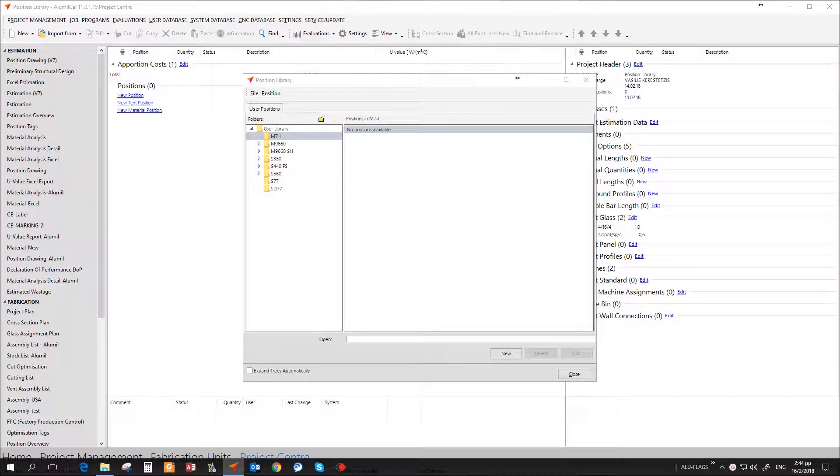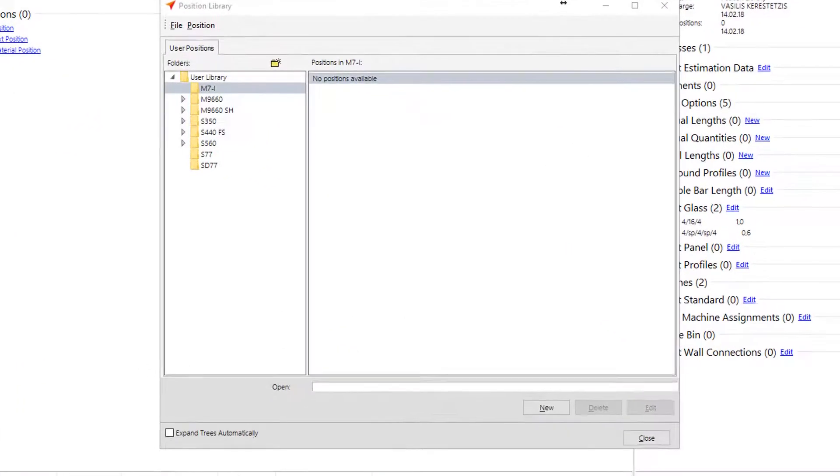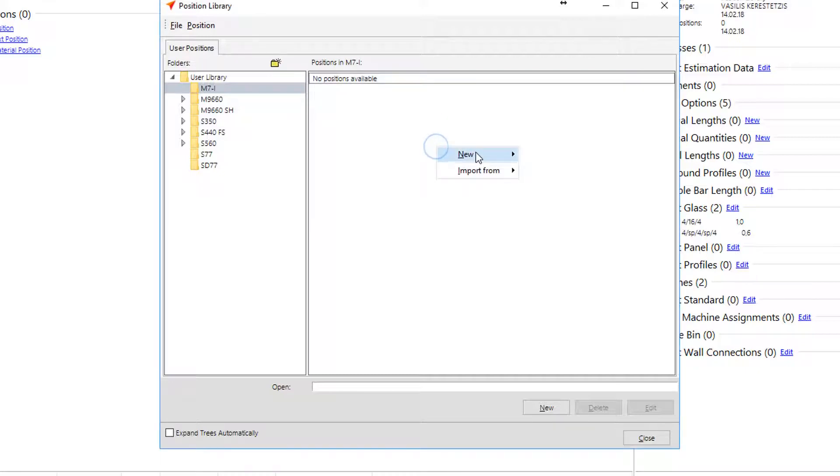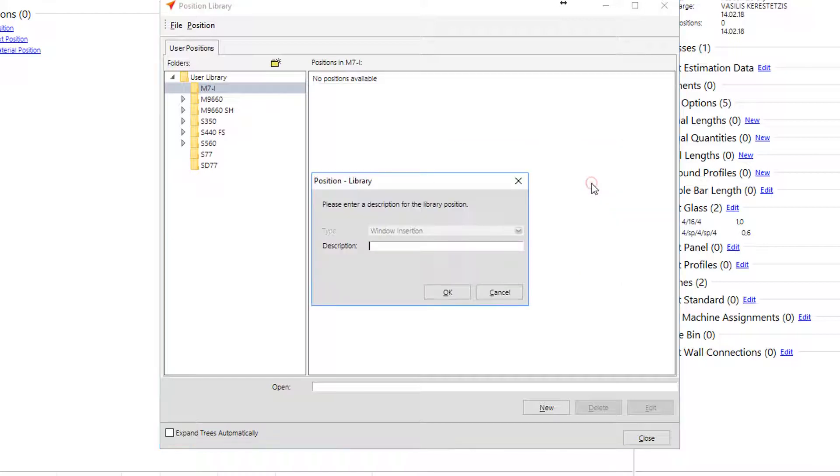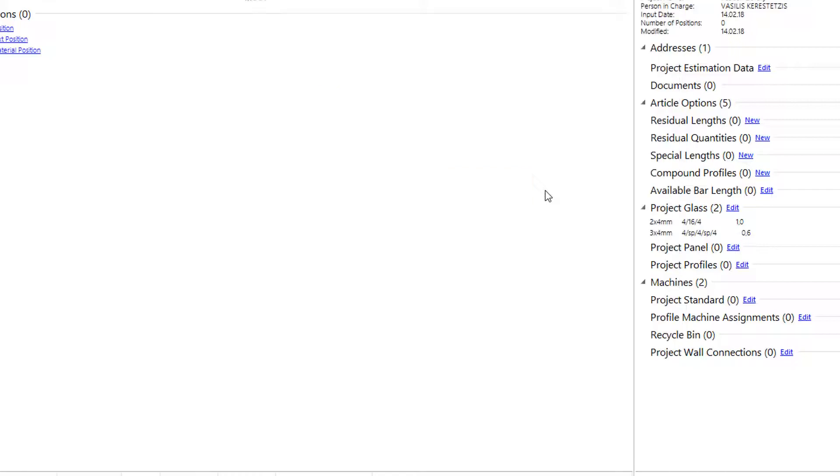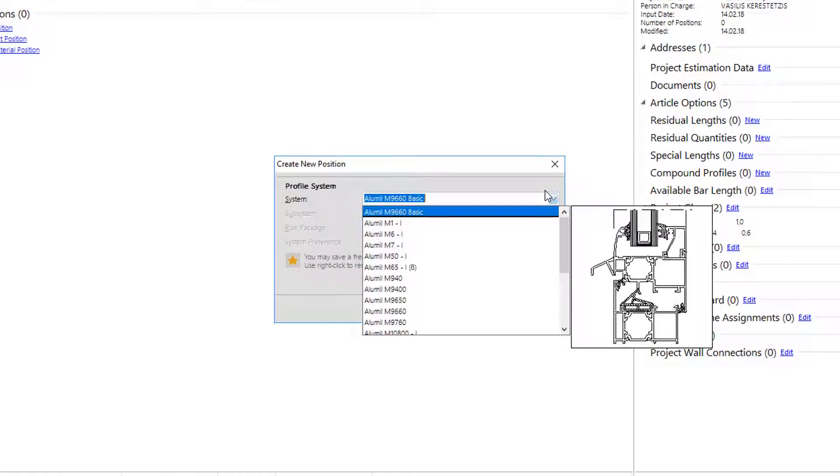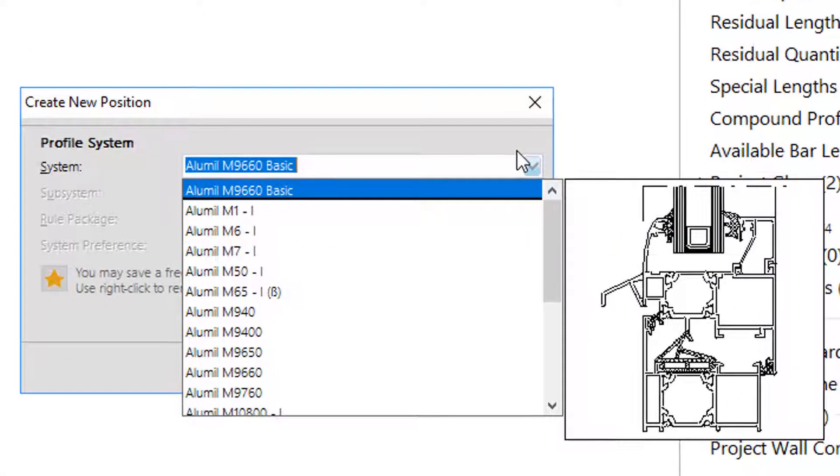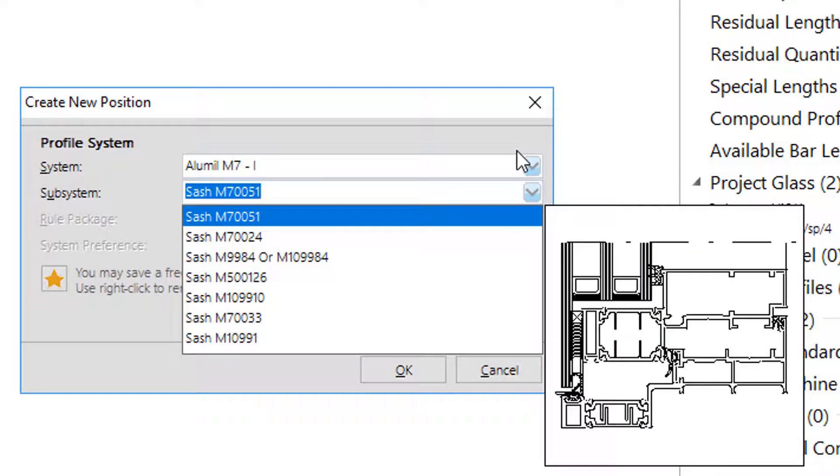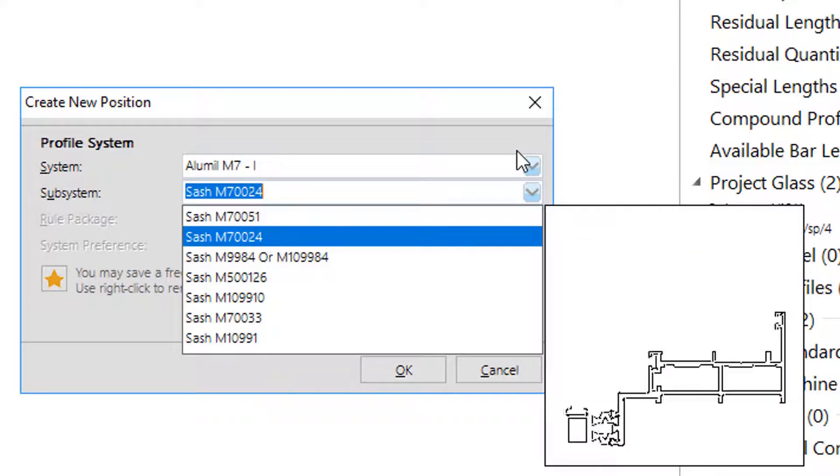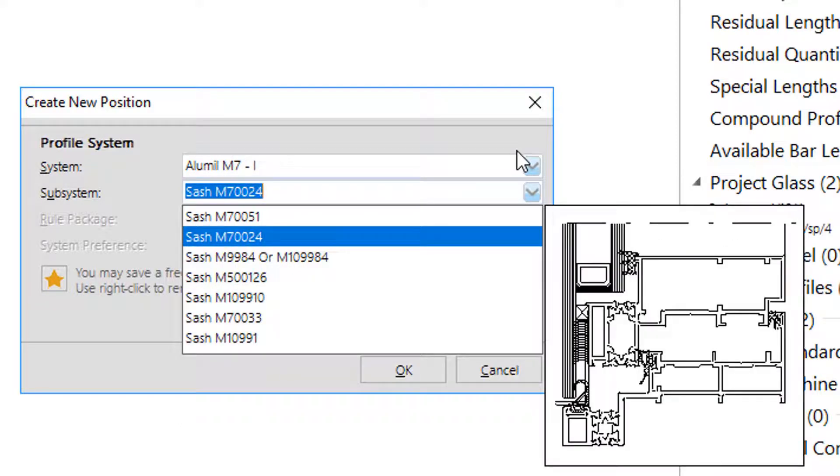How to work with user's position library. Chapter three: create windows and door insertions from scratch. As insertions, we mean whatever is inserted in a curtain wall or position framework. This can be either a window or a door. In our example, let's create initially a projecting window for curtain wall series M7.